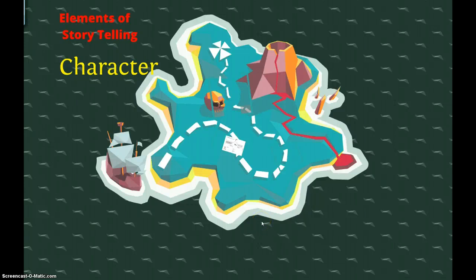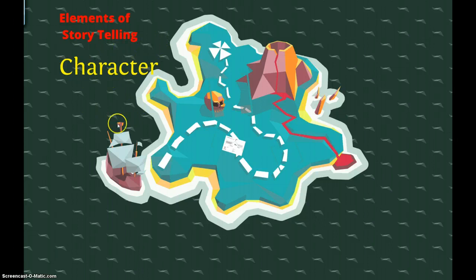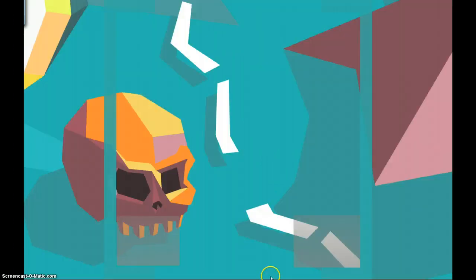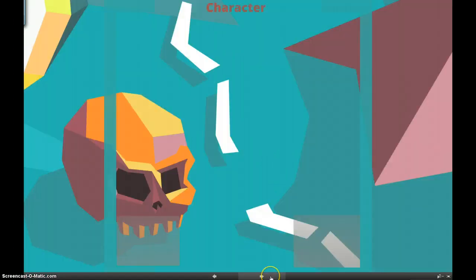Hello everybody, we are on the second part of Elements of Storytelling, and that's going to be about character. So to begin, we're going to talk about flat or stock characters.